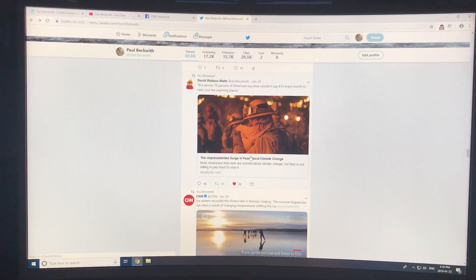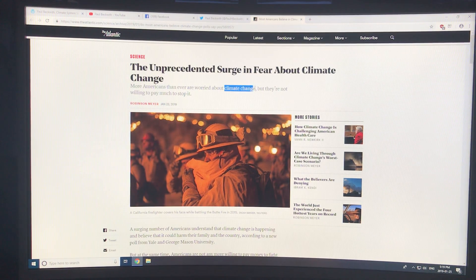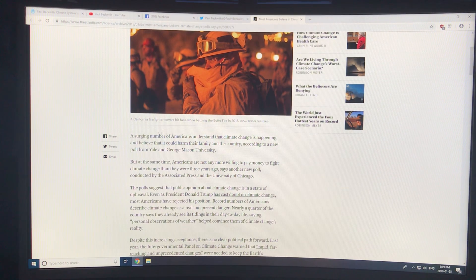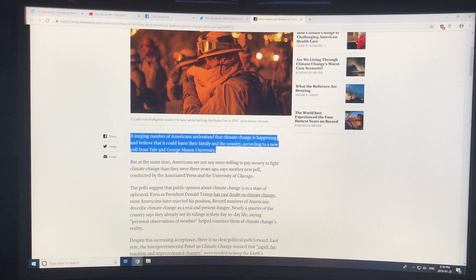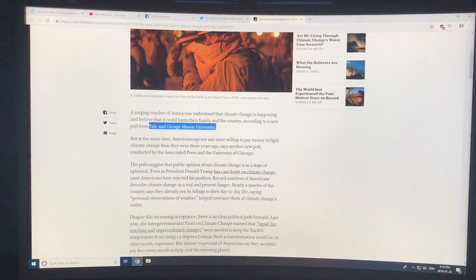On the positive side, there seems to be more and more recognition by the public. There's a surge in fear about climate change — more Americans than ever are worried. Things are happening to their communities, their trees, their homes, and there are more and more disasters. A surging number of Americans understand that climate change is happening and believe it could harm their family and the country, according to a new poll from Yale and George Mason University. However, Americans are not any more willing to pay money to fight climate change than they were three years ago.